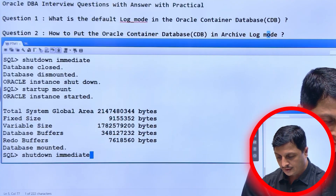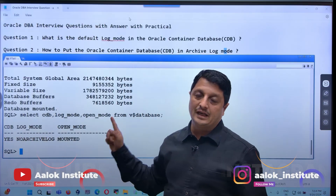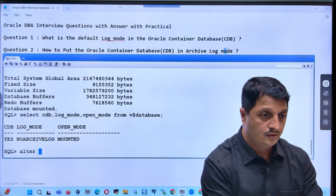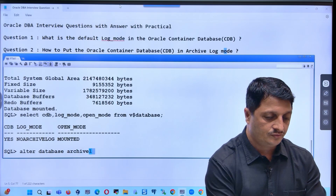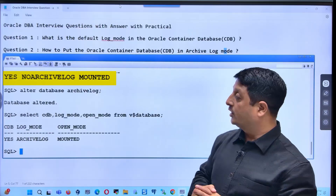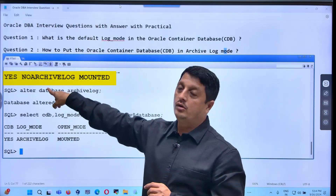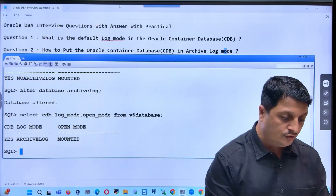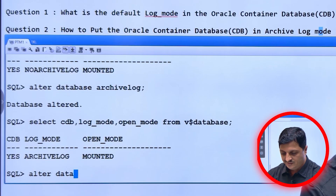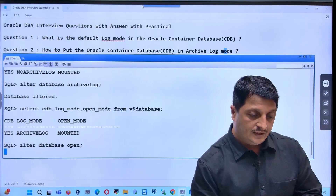Step number two: startup mount. Step number three: before putting it in archivelog mode, let's verify — is it a container database? Yes. Log mode? Still no archivelog. Open mode? It is now in mounted state, not open. Now run: alter database archivelog. This single command gets updated in your control file — that is what you have to remember. We have now moved from no archivelog mode to archivelog mode.